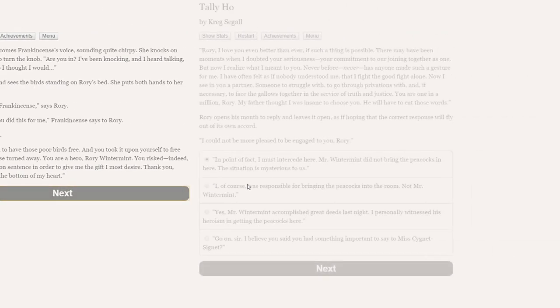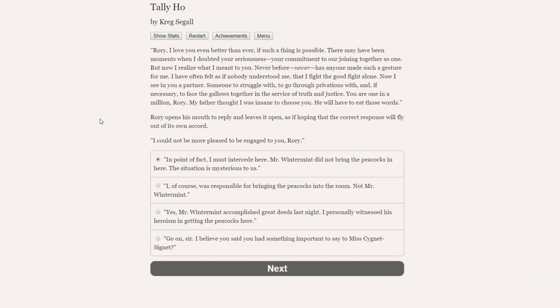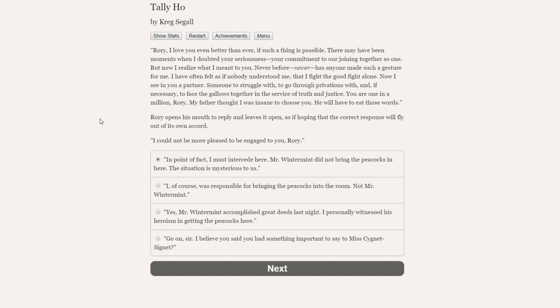Good morning, frankincense, says Rory. I cannot believe that you did this for me, frankincense says to Rory. You knew that I longed to have these poor birds free, and you took it upon yourself to free them. You are a hero, Rory Wintermint. You risked, indeed still risk, a lengthy prison sentence in order to give me the gift I most desire. Thank you from the bottom of my heart. Oh, a lengthy prison sentence? That doesn't sound good. This could go badly.